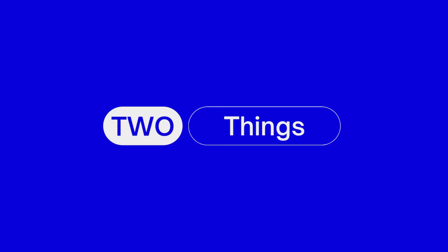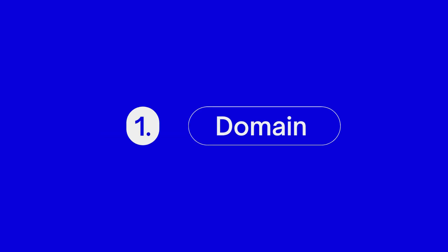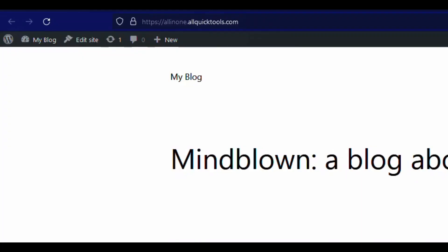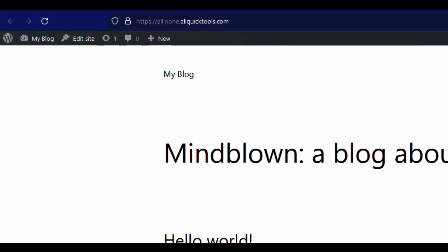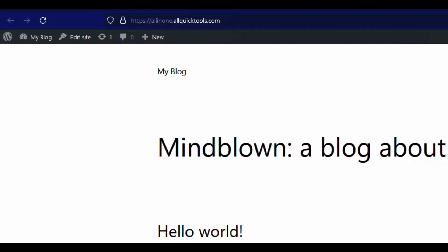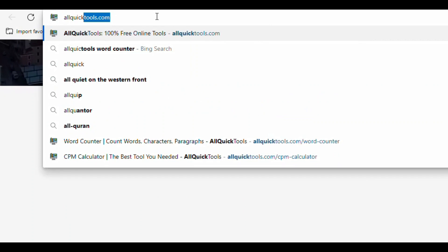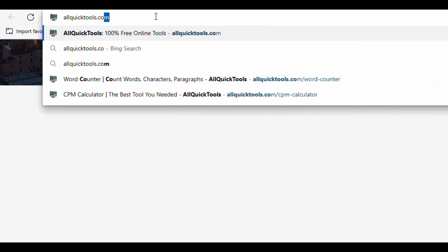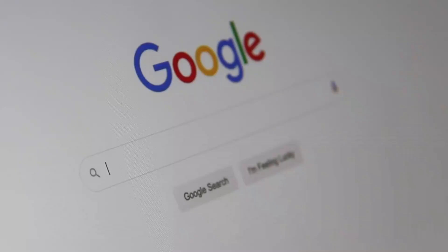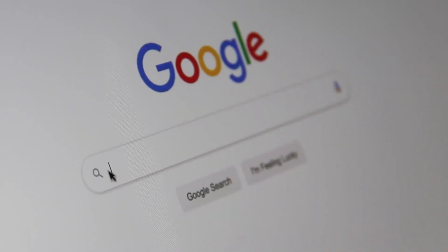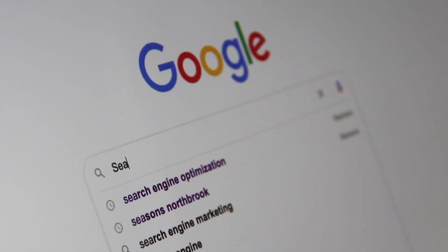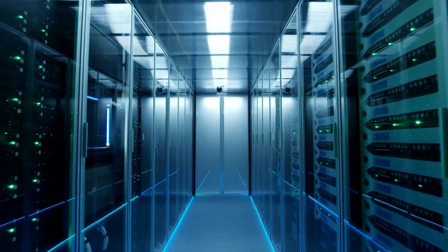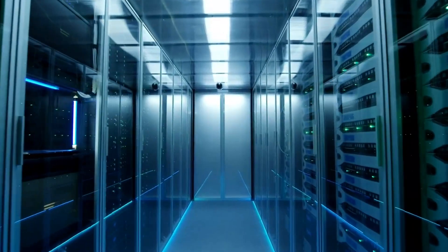We need two things to launch a website: first, domain name and hosting server. Generally the domain name is the URL or name for a website. For example, allquictools.com and google.com are domain names. And to store our website files we need a server where our website content and files will be stored.